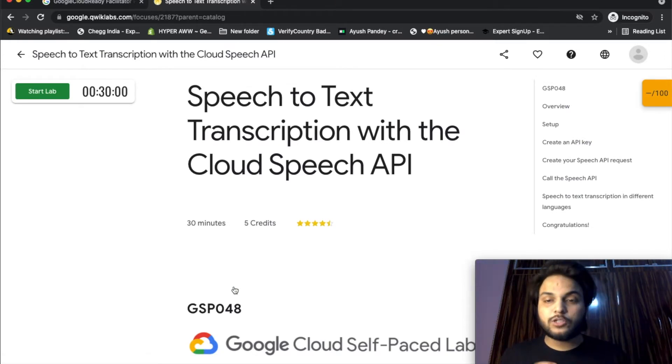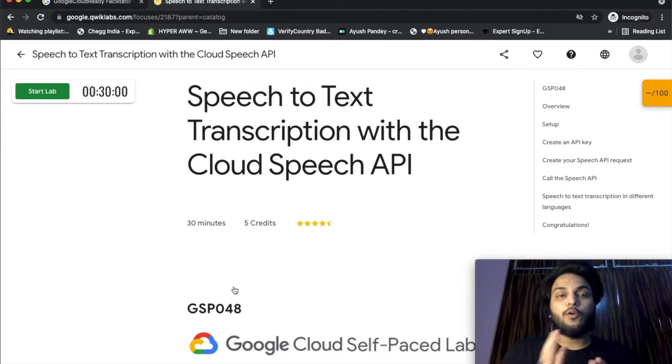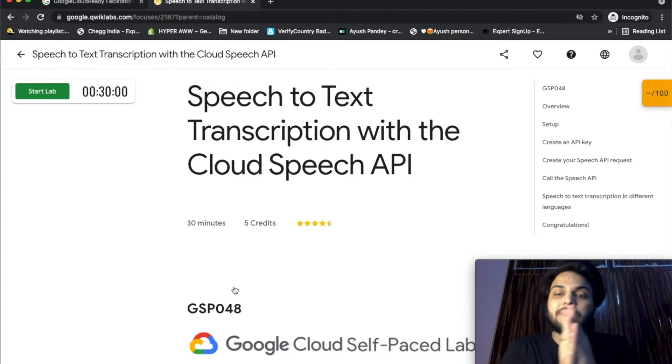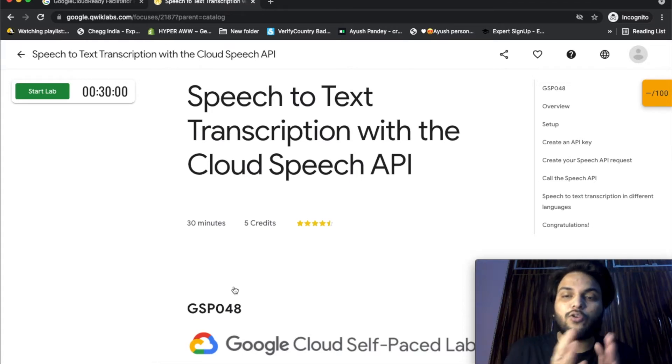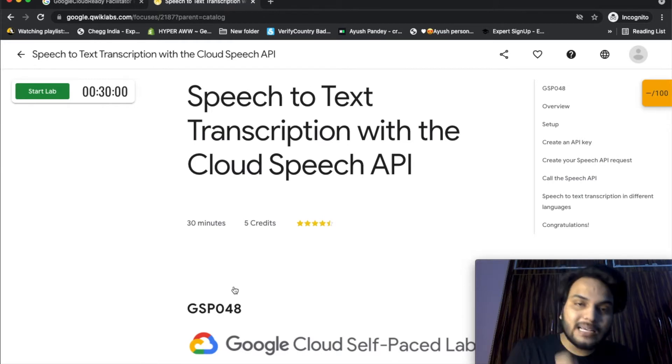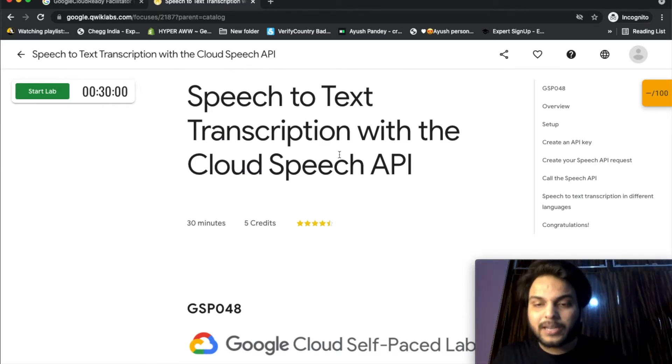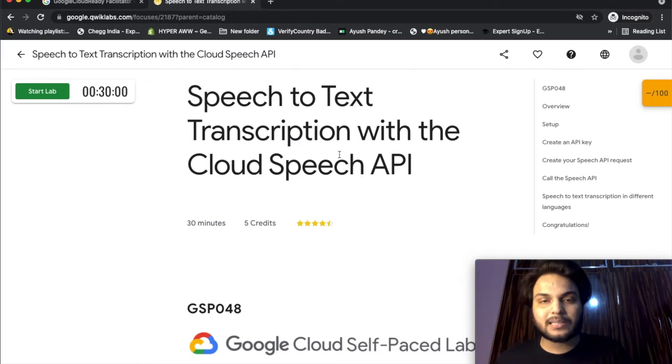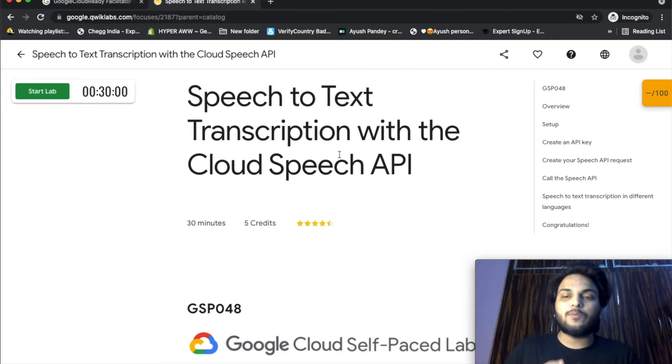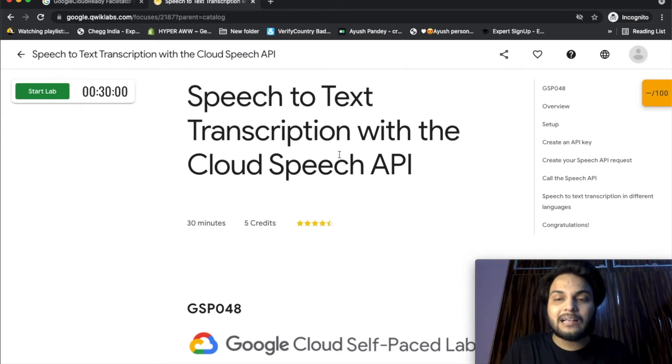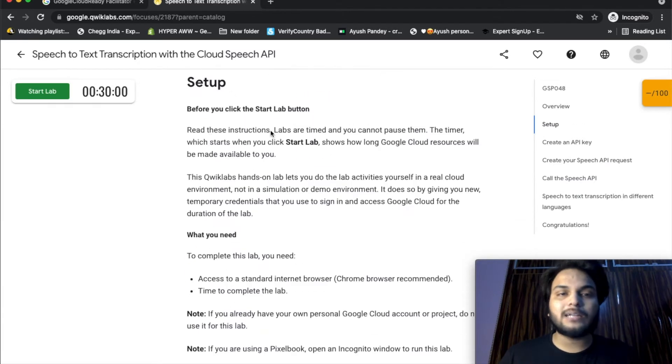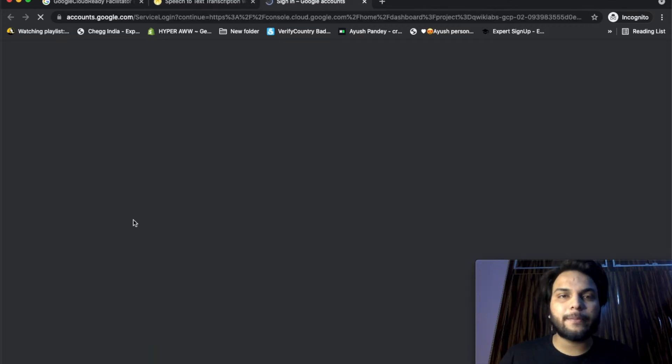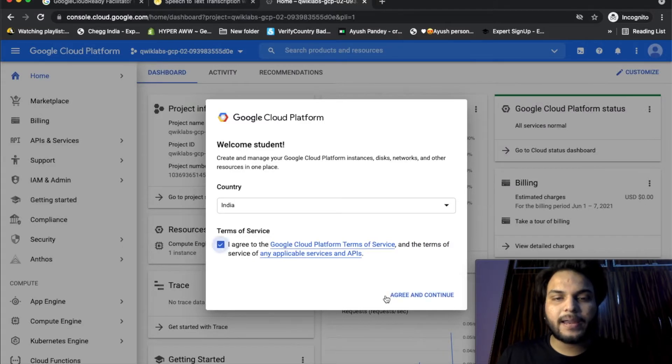In the last quest, we worked on the Cloud Speech API. The main work is converting audio and speech into text transcription. This speech-to-text transcription is what we have to do. We'll set up the API key. Copy the command, open Google Console, paste and run, accept and agree and continue.